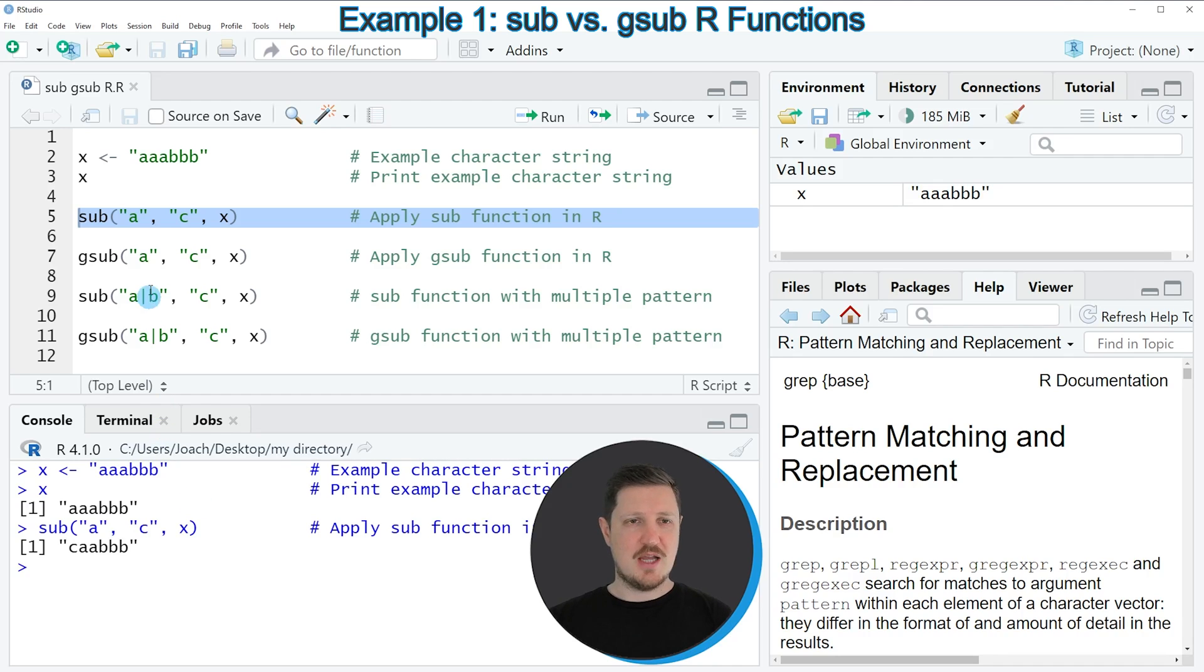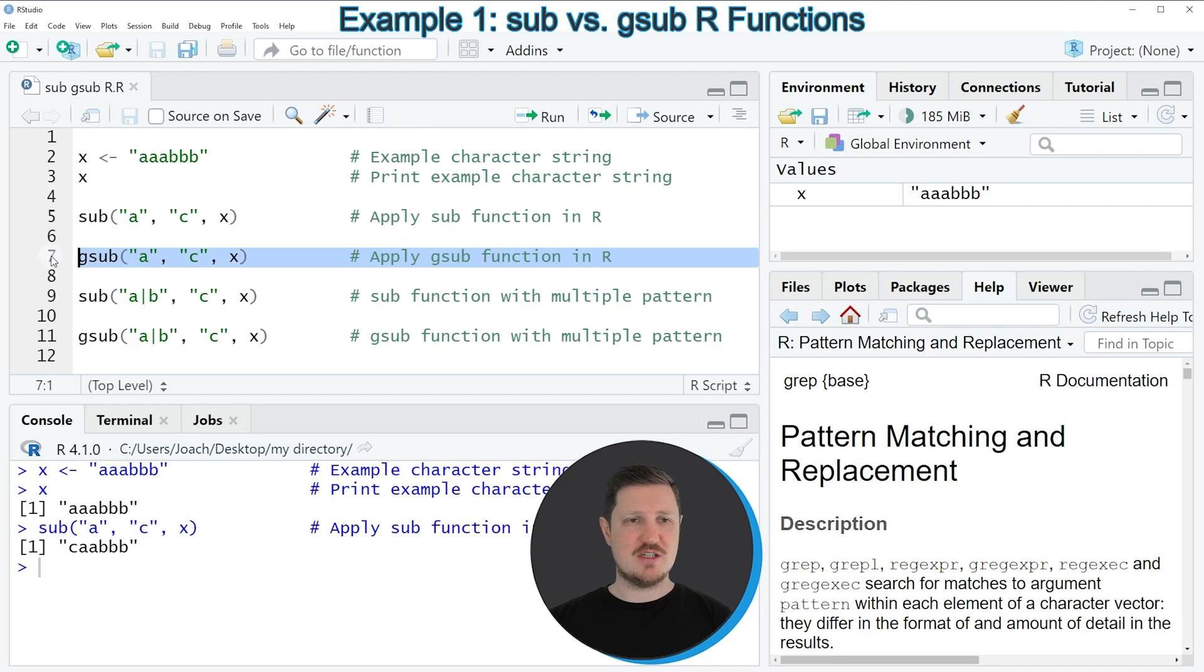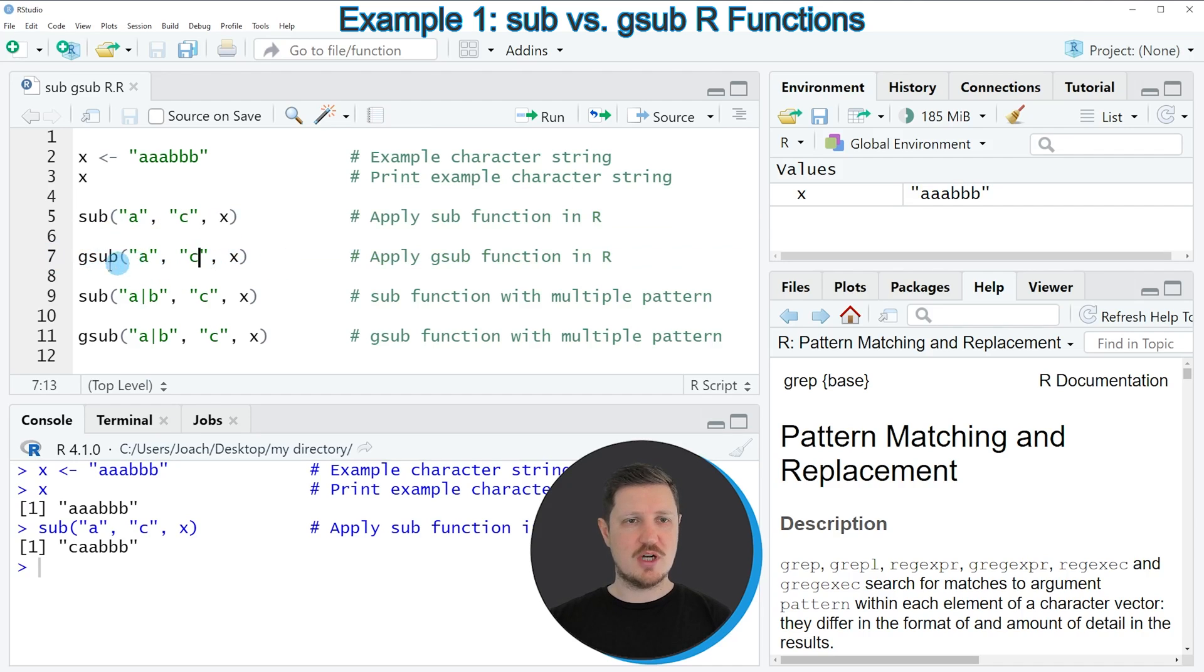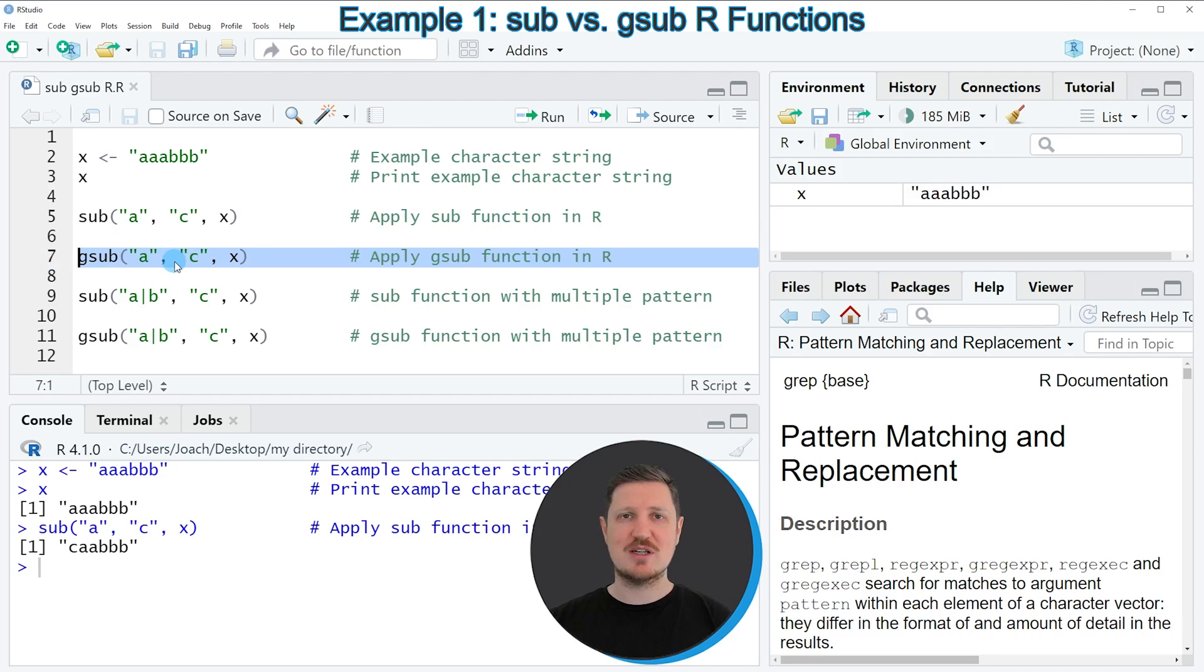And we can see that by applying the gsub function as you can see in line 7 of the code. So in this line of code I'm using basically the same syntax as in the previous example in line 5. However, this time I'm using the gsub function instead of the sub function.